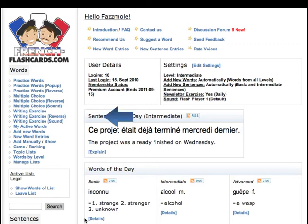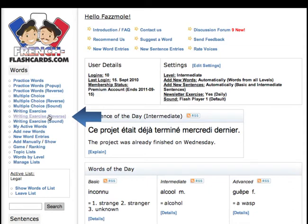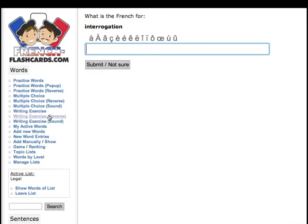This is when the writing exercise really gets more interesting. As we say, it's not really writing, it is typing. It's reverse, right. What's the French for interrogation? Now I know we've had this before and you'll notice up here we've got the accented characters which we can just hit on and use.